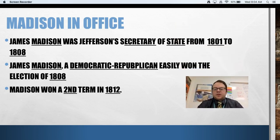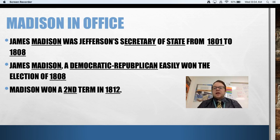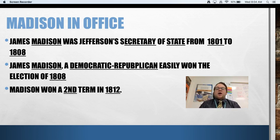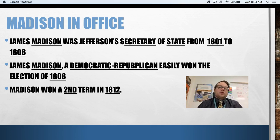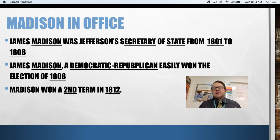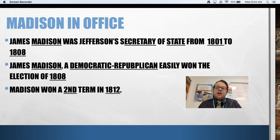James Madison was somebody we should know. He was part of the Declaration of Independence and the writing of the Constitution — remember we talked about him being the father of the Constitution because he took such great notes. He was also Secretary of State for Jefferson's full term, meaning he dealt with foreign countries. He was pretty influential in the Louisiana Purchase and the Embargo Act dealing with Britain and France. So Madison had both a great awareness of how the Constitution worked and a keen awareness of foreign issues, which was going to be a big issue throughout his presidency.